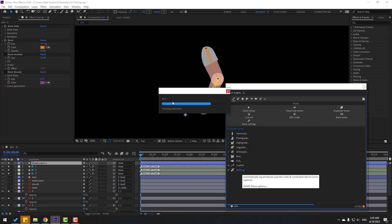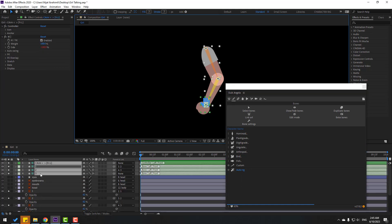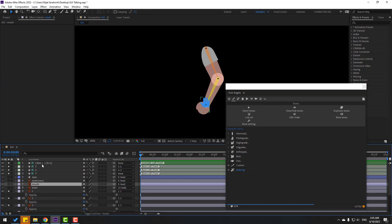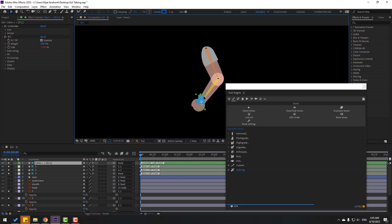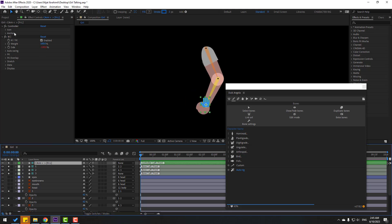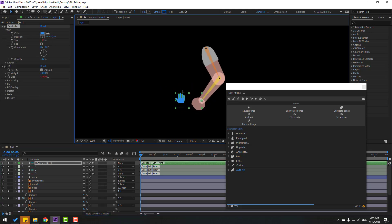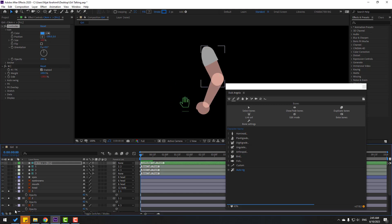Select these three bones, go to Duik Angela, and click Auto Rig. Waiting for rigging. Okay, we have a new controller. Select it and let's see — that's good. Select the controller, go to the icon, and move it to the left. Now unsolo all these layers.